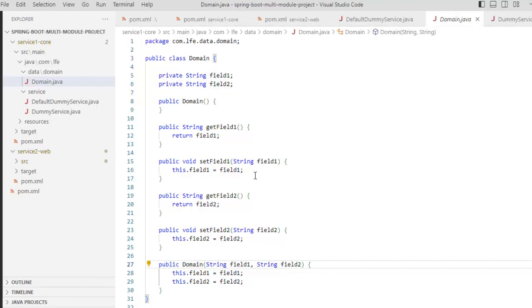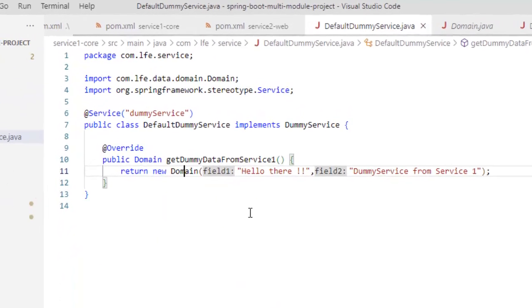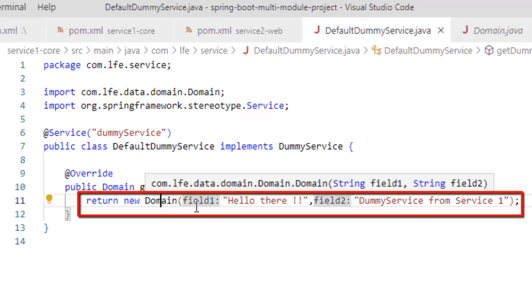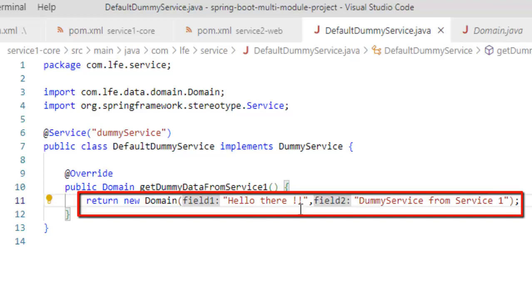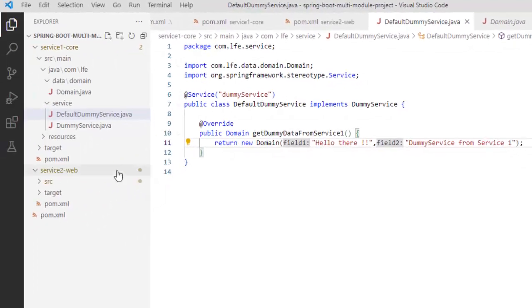Here I have the actual service which implements that particular interface and here what I am doing, I have the service annotation and I am returning a particular domain object. If I click on domain object, what it has? It has field1, field2. So here in the service, I can see this domain object is populated. Field1, hello there. Field2, dummy service from service1. So this is the code structure for the service1 core.